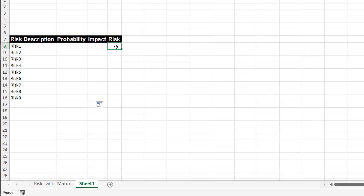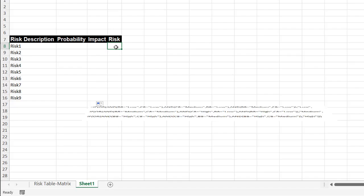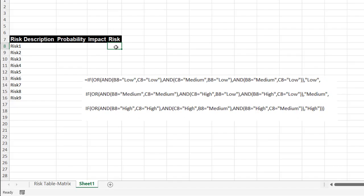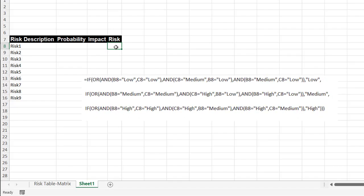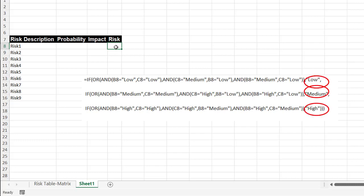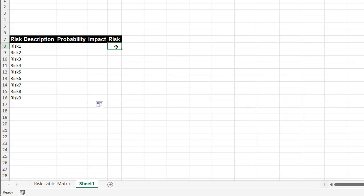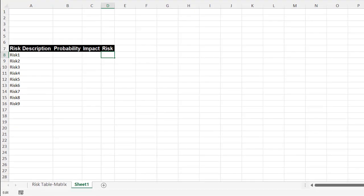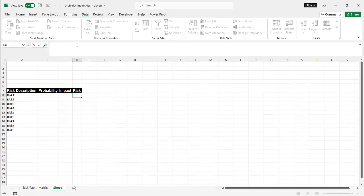Now the risk, this is where we have that large formula. And basically the structure of the formula is, it's going to be three if statements. So if, else. So if something's true, then this, if it's false, then this. But it's going to be if statement for low, medium, and high. And within those if statements are a bunch of OR and AND statements. And the OR and AND statements determine the combination of probability and impact that give you the low, medium, high.